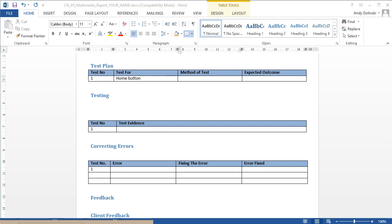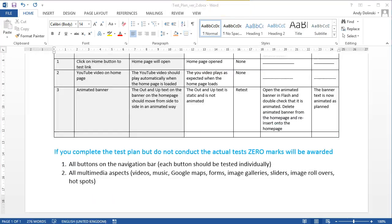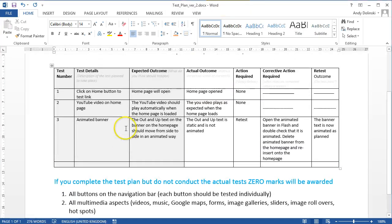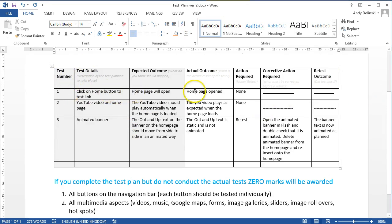Or you could use this sort of layout where you have all the tests detailed all in one row. What you're testing. What's the outcome? And did you need to fix it?